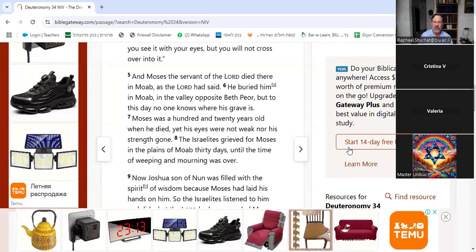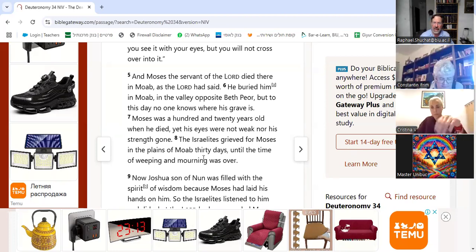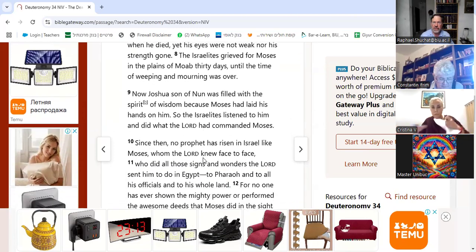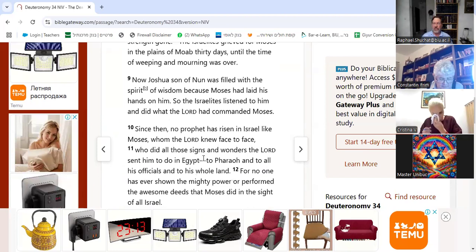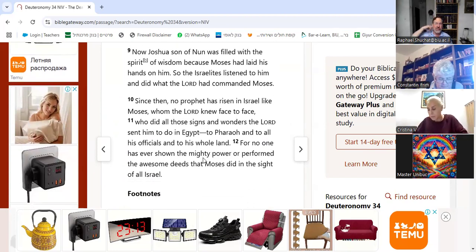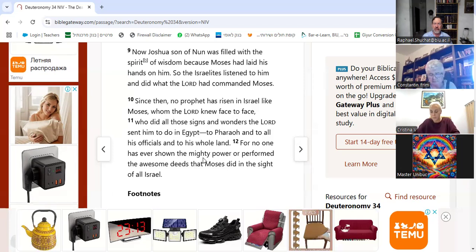He was 120 years old when he died. His eyes were not weak; his strength was not gone. The children of Israel grieved for Moses in the plains of Moab for 30 days. Joshua, the son of Nun, was filled with the spirit of wisdom as Moses had laid his hands on him. The Israelites listened to Joshua and did what God commanded Moses. Since then, no prophet has risen in Israel like Moses, who God knew face to face.